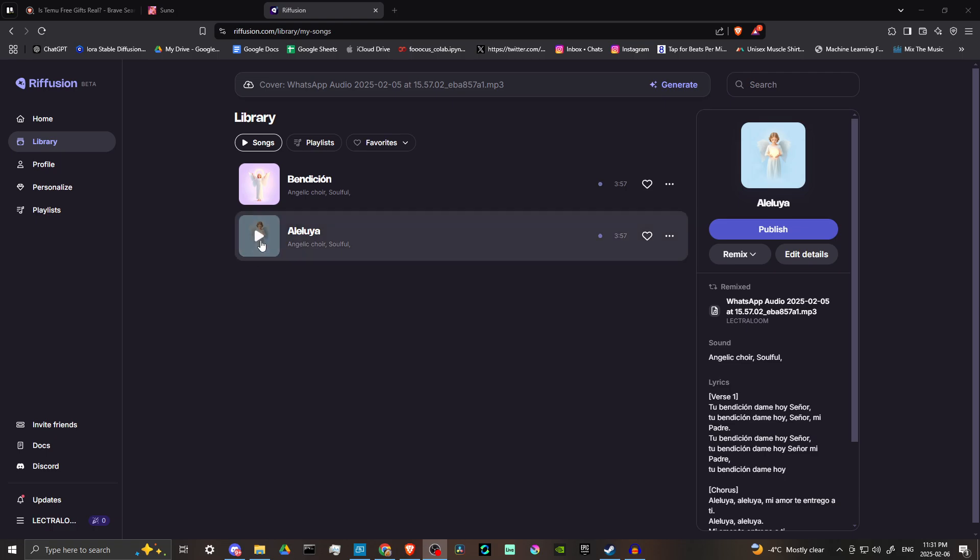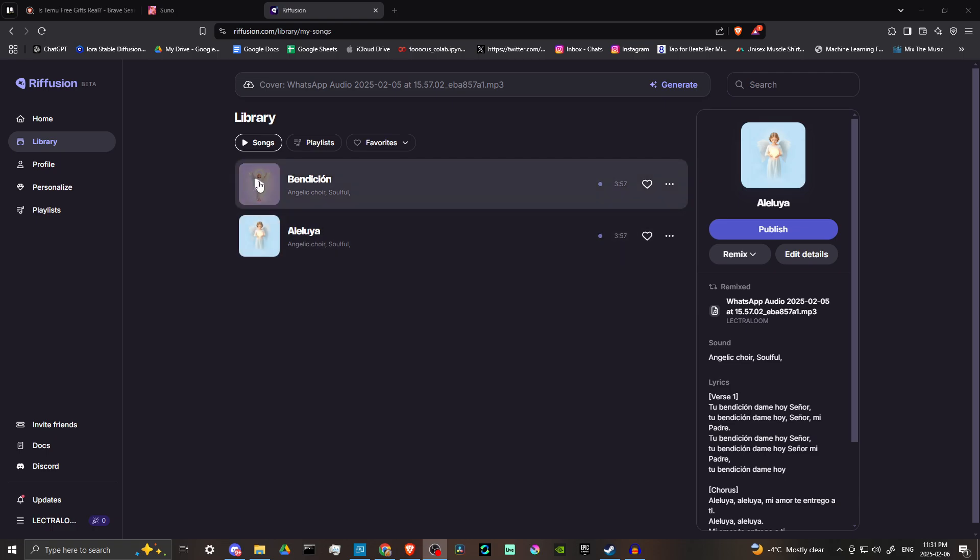One thing here that I just did is uploaded a song and created a cover from it. So let's go ahead and just listen really quick to the results here. We're going to listen to this cover.